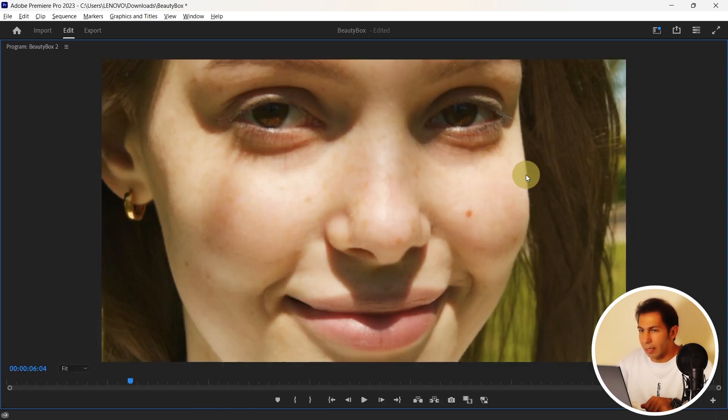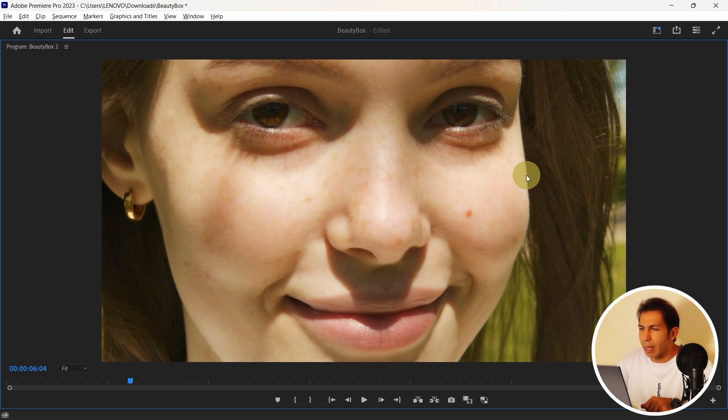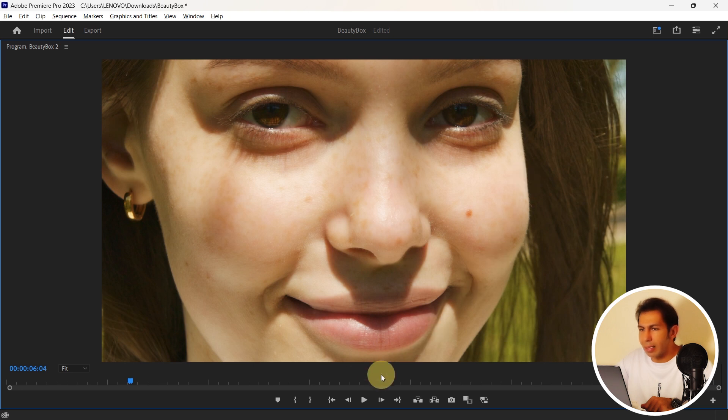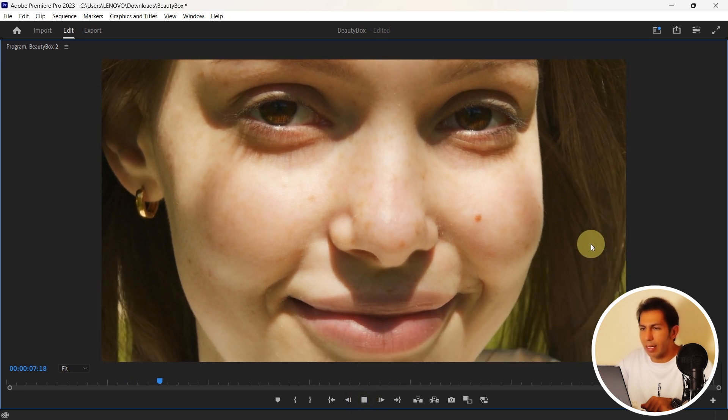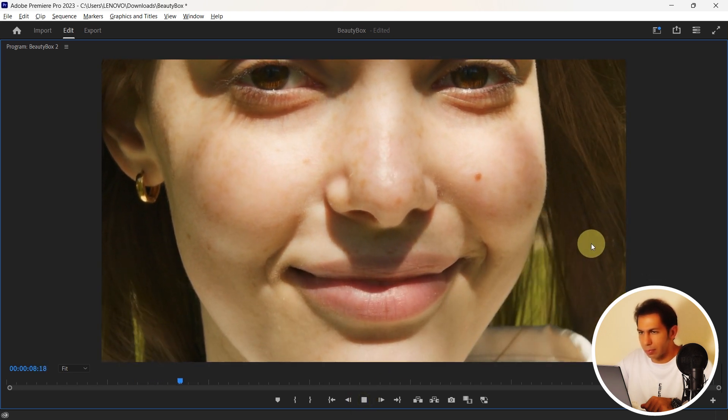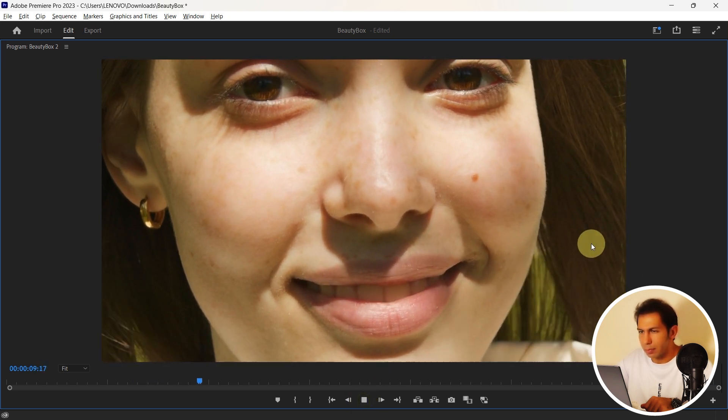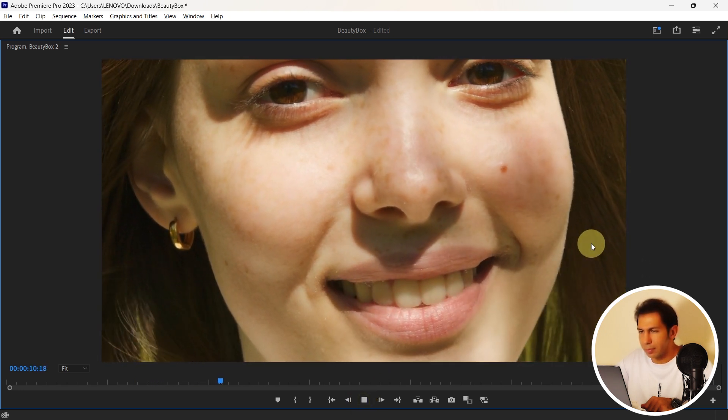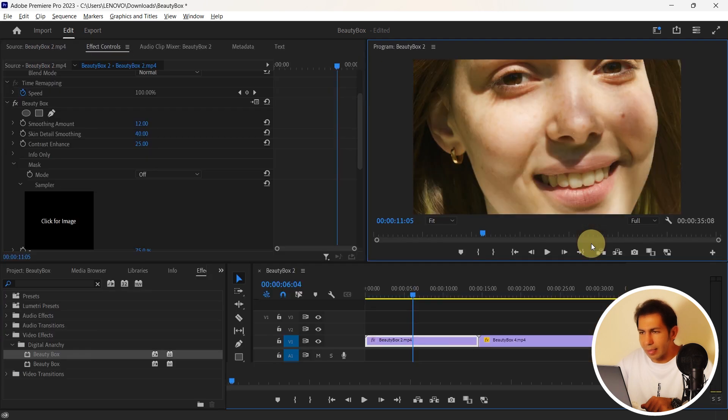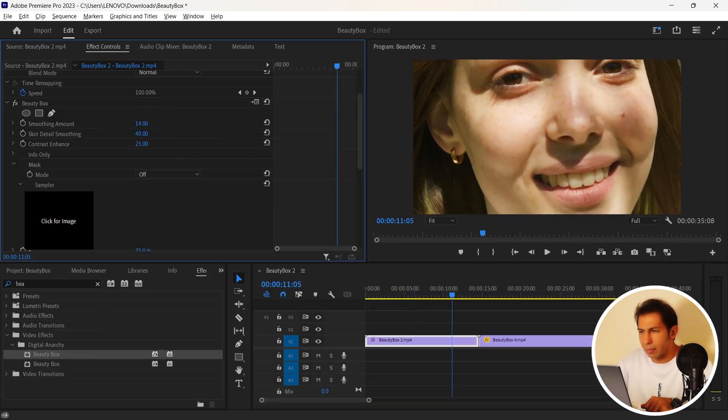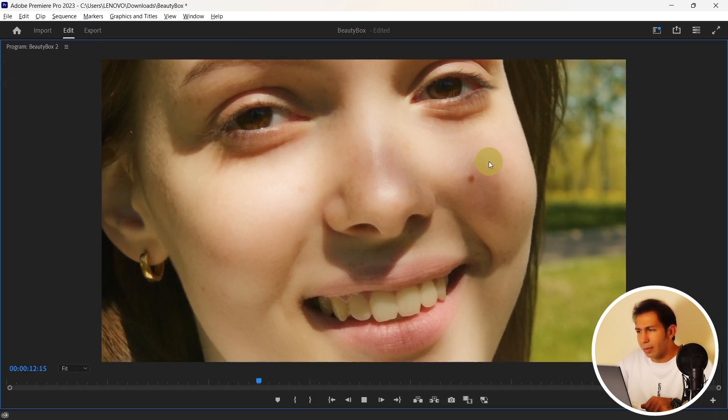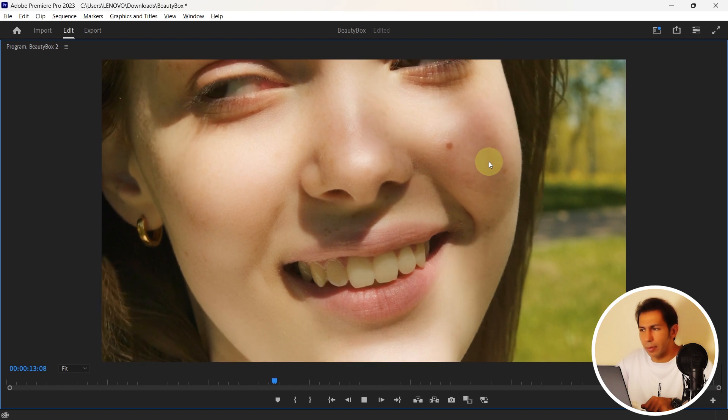And obviously, the amount of retouch has been decreased. It has become more natural and the skin is showing itself more. You can also increase it and see the result. It is actually up to you.